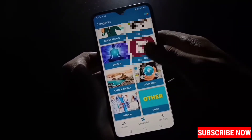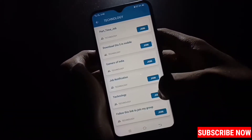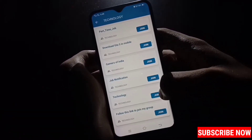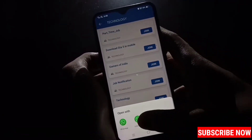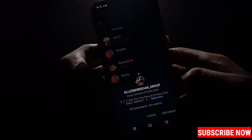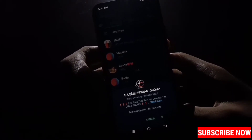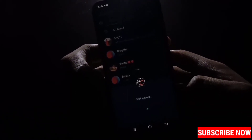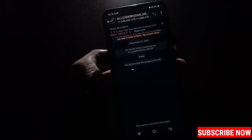As I like technology, I will join a technology group. Just touch here join, then select WhatsApp, and then touch here join group. You can see — in this way you can join a WhatsApp group.